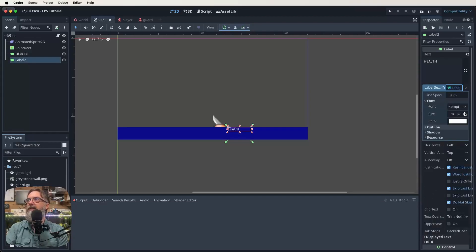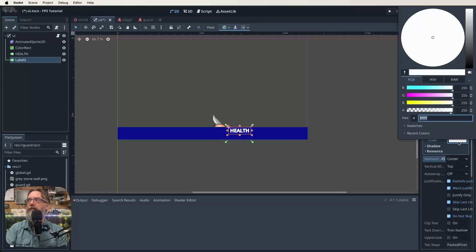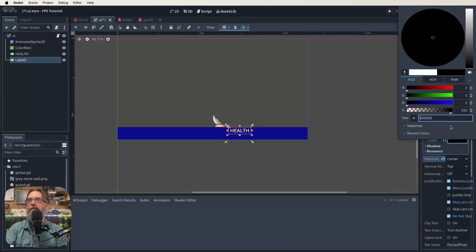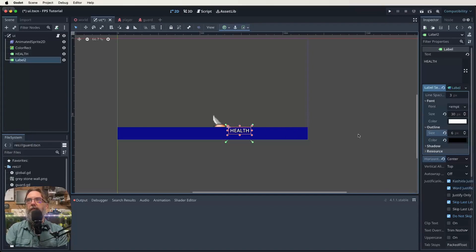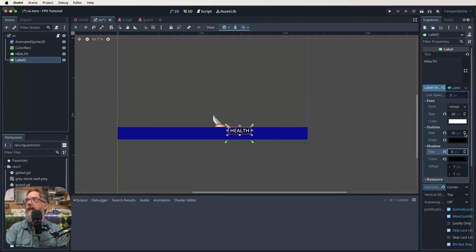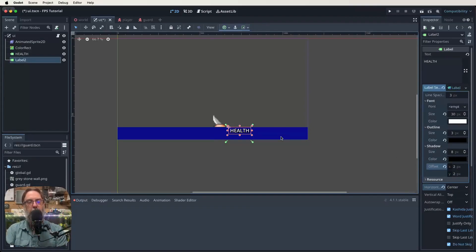Let's go to our font and increase the size significantly so we can see what we're doing. We can also mess around with orientation — I'd rather the horizontal alignment be centered. We can add outlining and shadowing too. For the outline, set a black color at zero, zero, zero and increase the size. You can now faintly see it around the word 'health'. This is just to show you how it all works — you can play around with font properties.